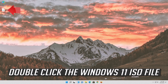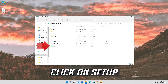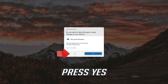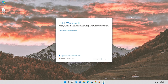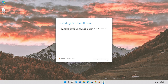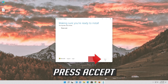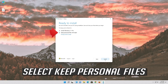Double-click the Windows 11 ISO file. Click on Setup and press Yes. Press Next twice, then press Accept. Select Keep Personal Files.